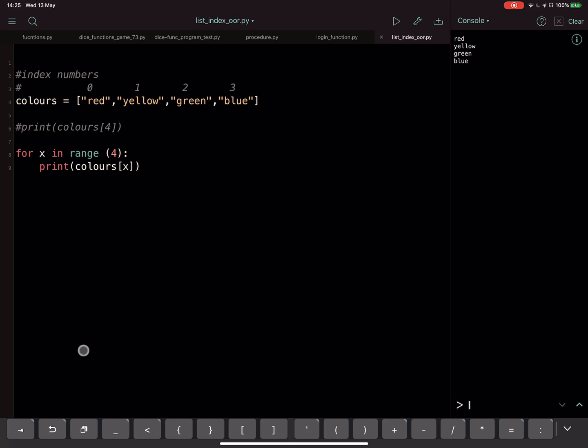X to start with is going to be zero, so it will print whatever is at position zero, which is red. Then X will be one and it will print whatever is at position one, which is yellow, and so on. It will stop when we get to whatever is at position three, the fourth thing.